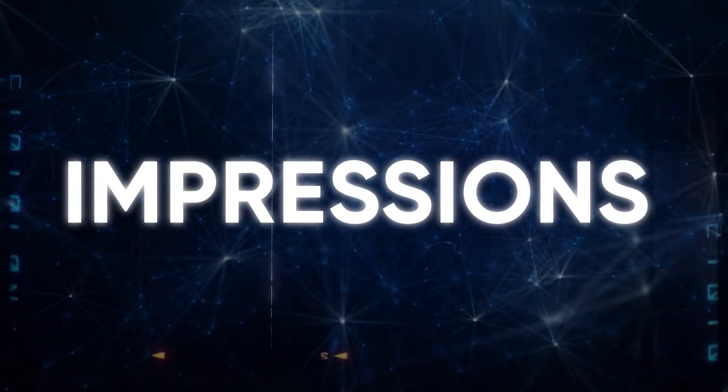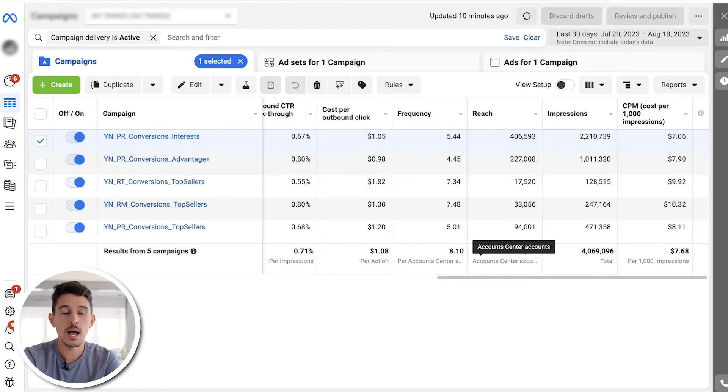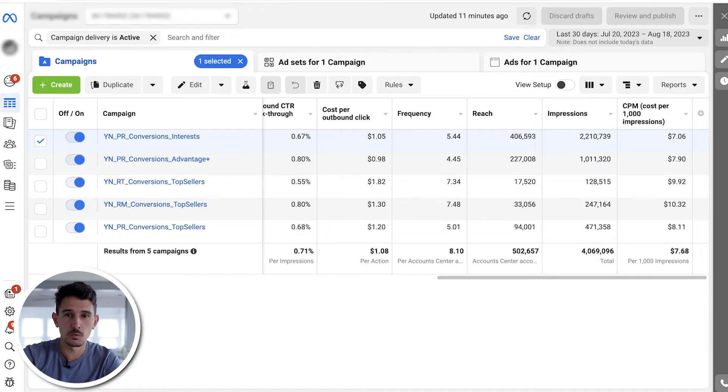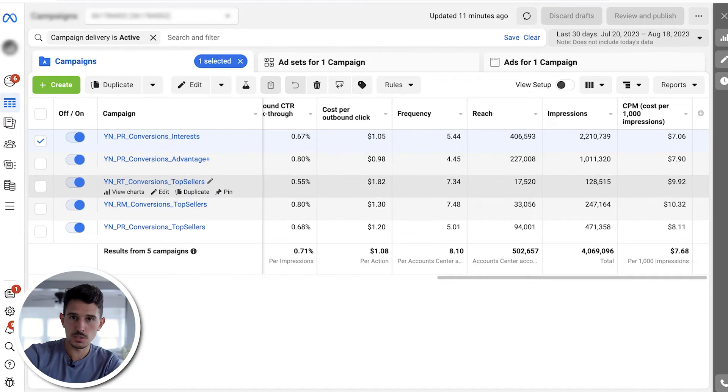Next we have impressions, reach, and frequency. Impressions are how many times your ads were shown total. Reach is how many unique people saw your ads. Frequency is how many times the same people saw your ads. It's okay to have a decently high frequency, but over long periods of time we don't want to show ads to the same people 30 or 40 times — that's wasting money. As a general rule, when you start to get over a frequency of 10, you really need to pull back spend on that particular audience.